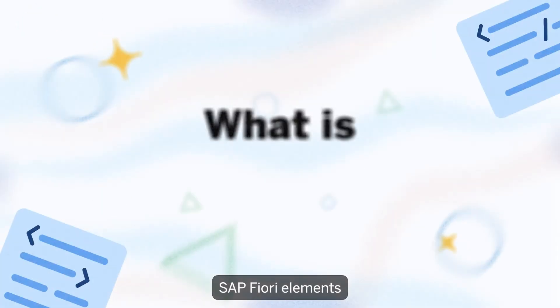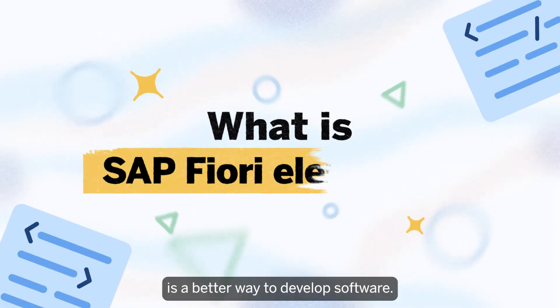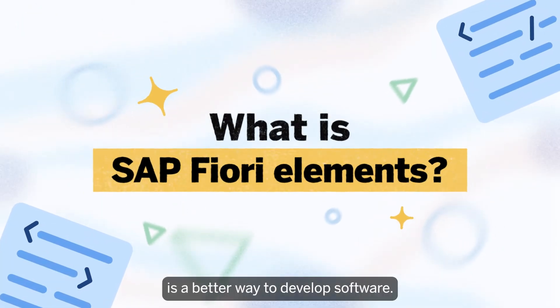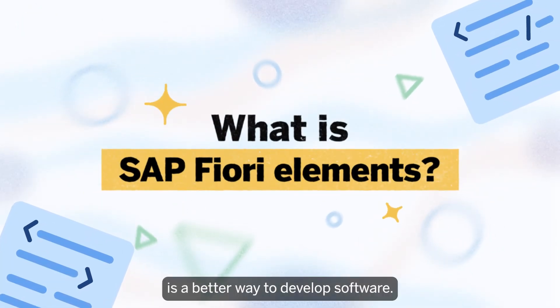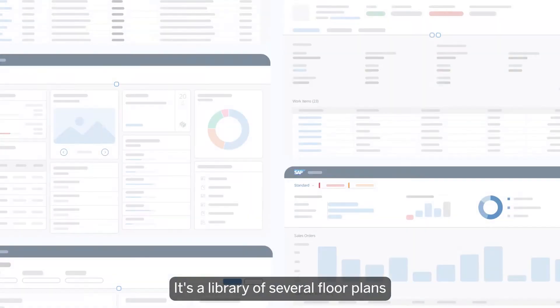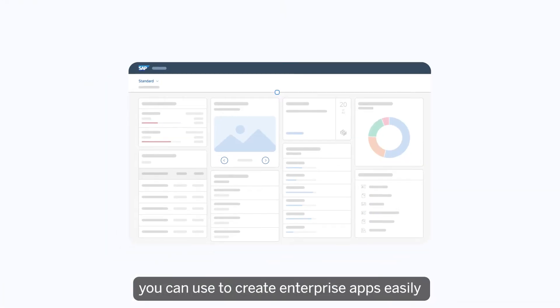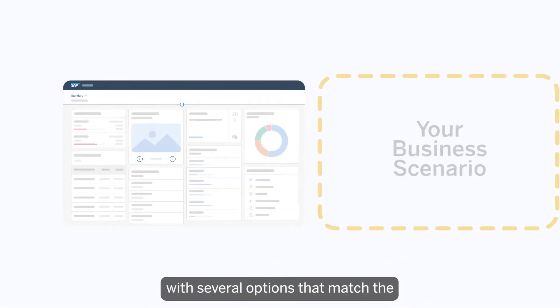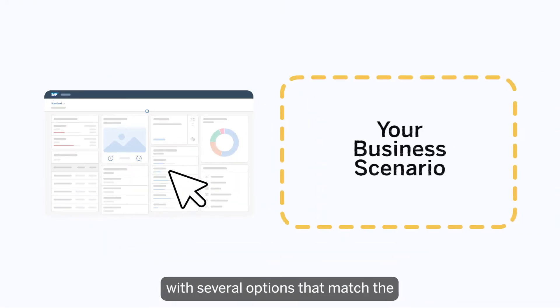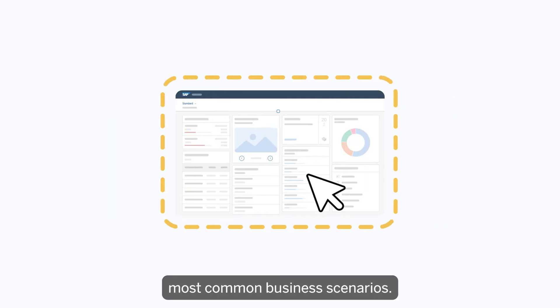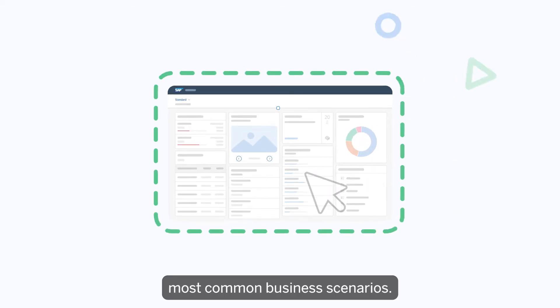SAP Fiori Elements is a better way to develop software. It's a library of several floor plans you can use to create enterprise apps easily, with several options that match the most common business scenarios.